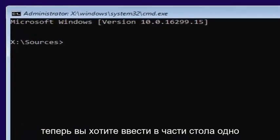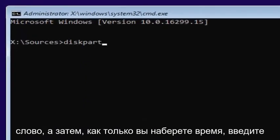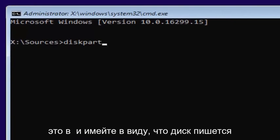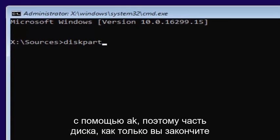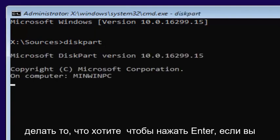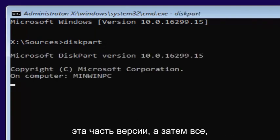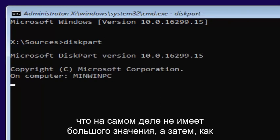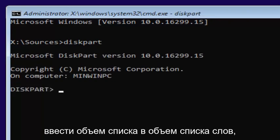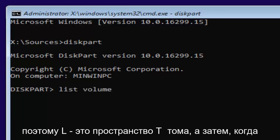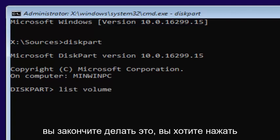Now you want to type in 'diskpart' — one word, disk is spelled with a K — then hit Enter. If you did it correctly, it should say 'Microsoft DiskPart version' and then whatever version you have. Once you're done with that, you want to type in 'list volume' — two words, L-I-S-T space volume — then hit Enter.